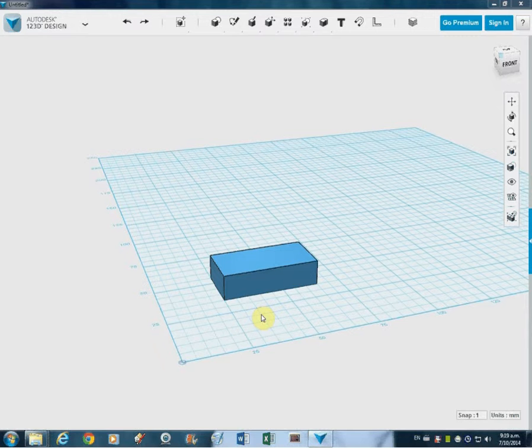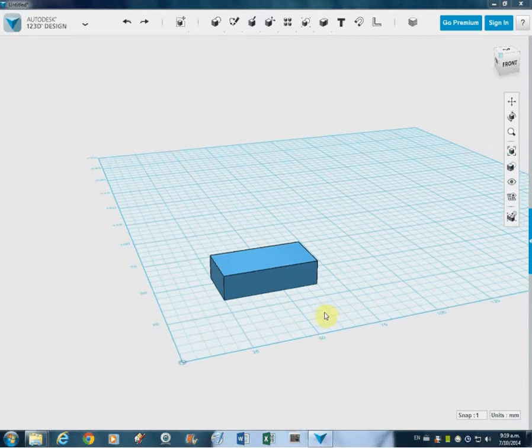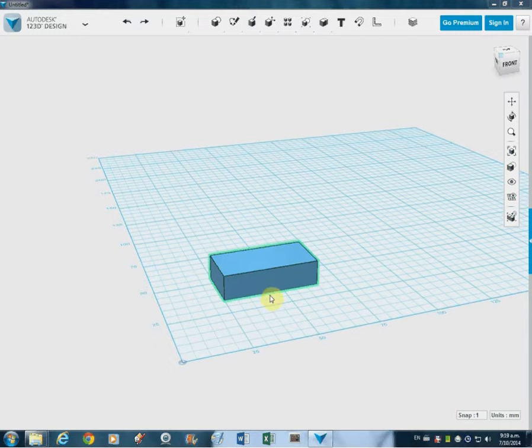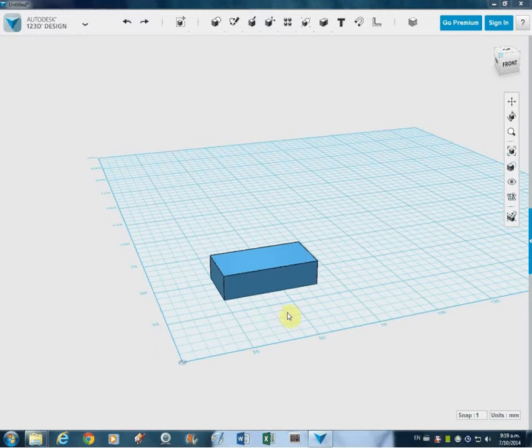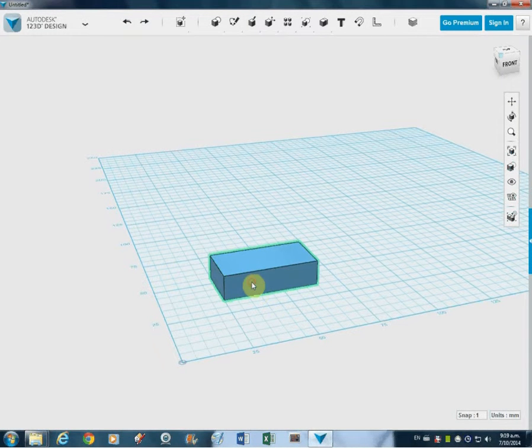So we know what a face, an edge, and a vertex is. What we're going to do now is look at what we can do with some of these things to modify them.